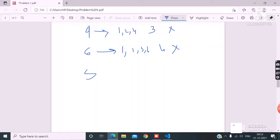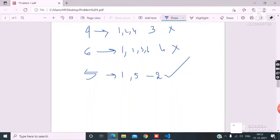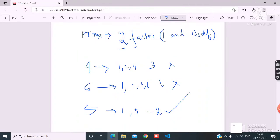So if a number contains only 2 factors then it is a prime number. If it has more than 2 factors then it is a composite number.